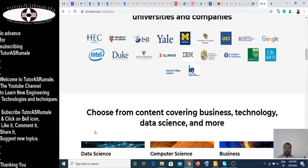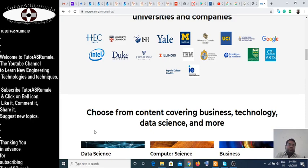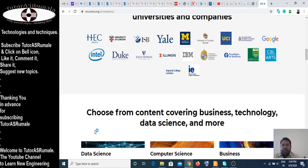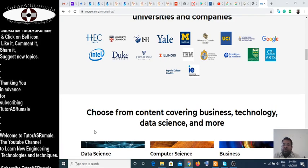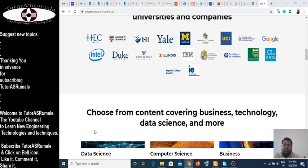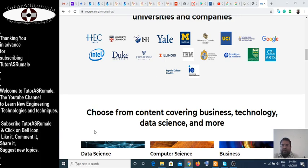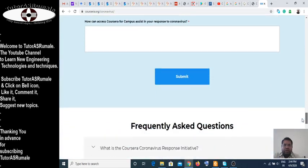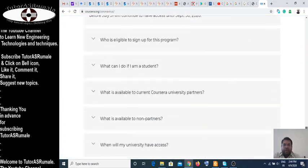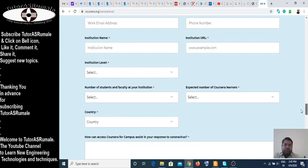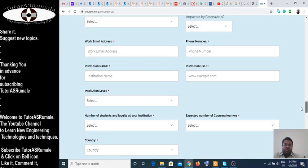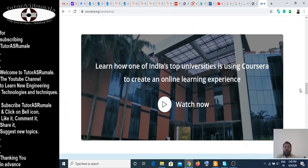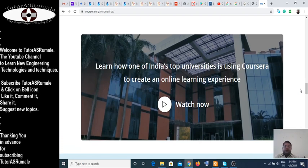So it's my humble request to all university authorities who are responsible — this is the initiative from AICTE. Kindly ask your authority person to enter all the data here, submit it, and then ask your students — the expected number of Coursera learners and likewise — to enroll for these free courses so that they can get the learning experience at home.